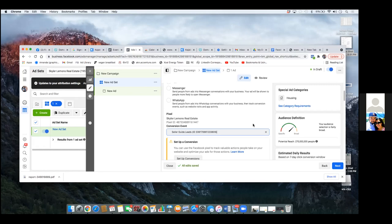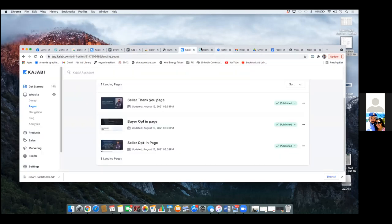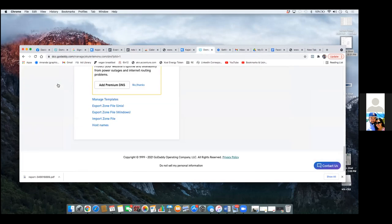I have skylarlemons.com — I want to create an email address at skylarlemons.com. When the email sequence goes out, can I make them come from that email? Yeah, that should be a Kajabi setting. And how do I get that email address? It would be in your GoDaddy. To configure it, it's through where you purchase your domain, which would be GoDaddy.